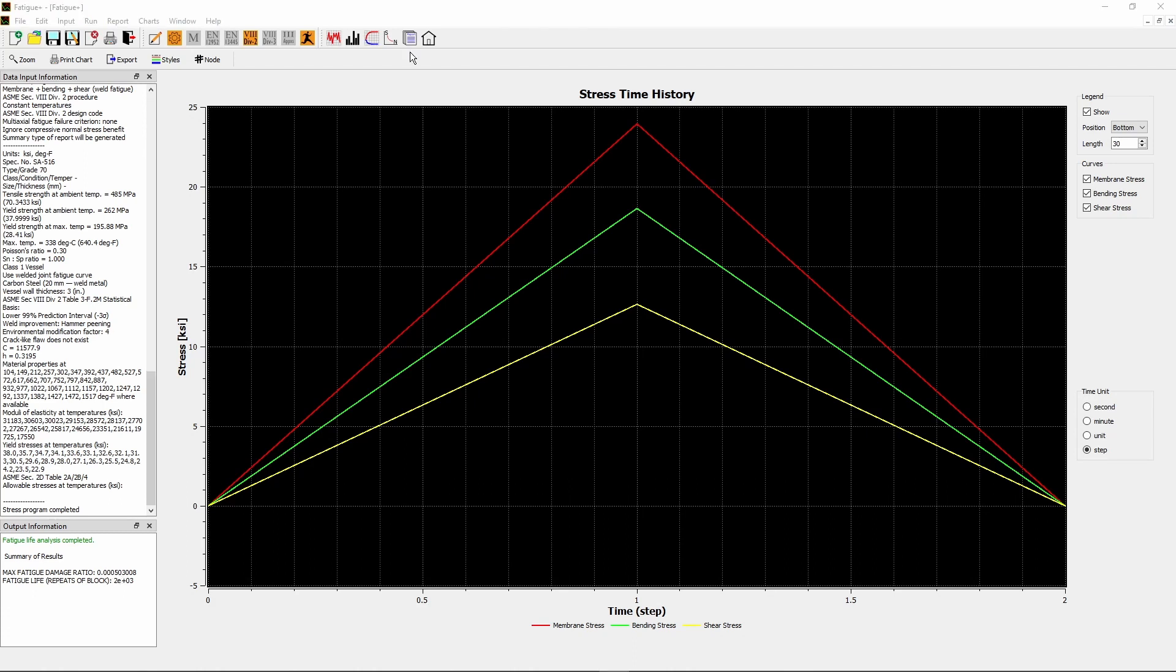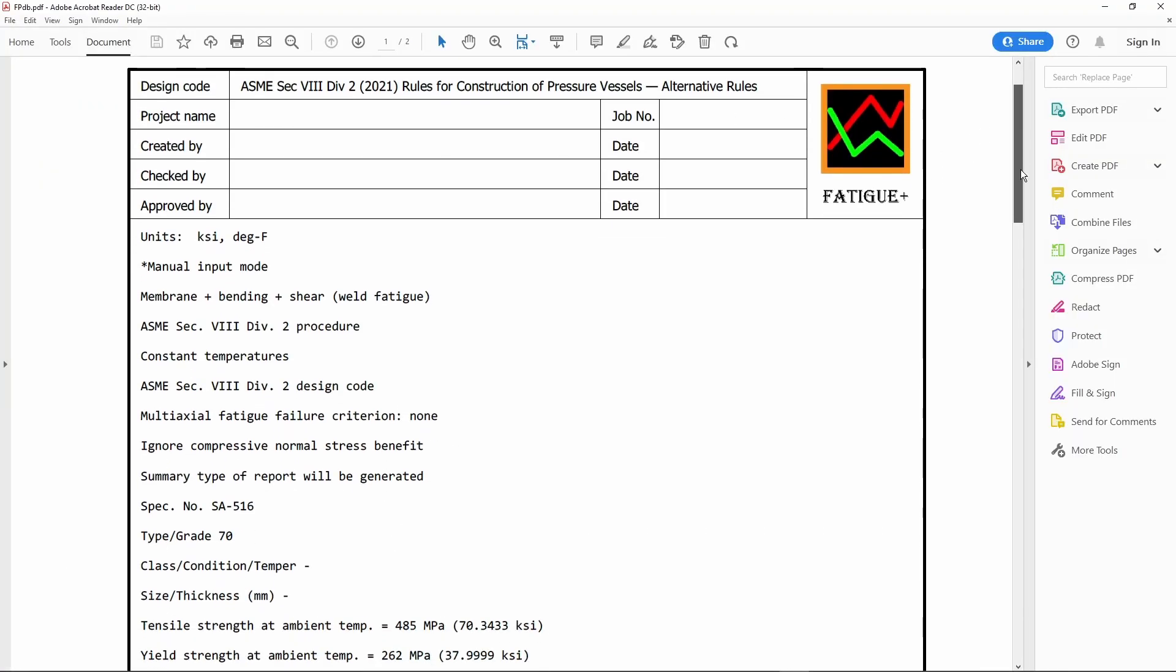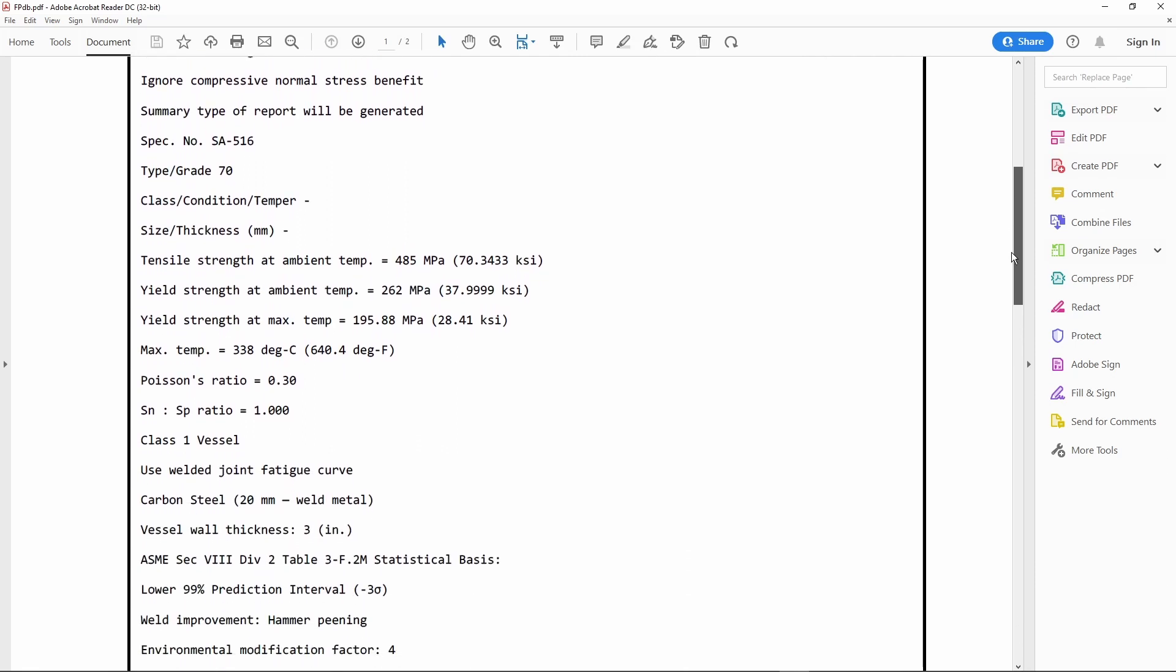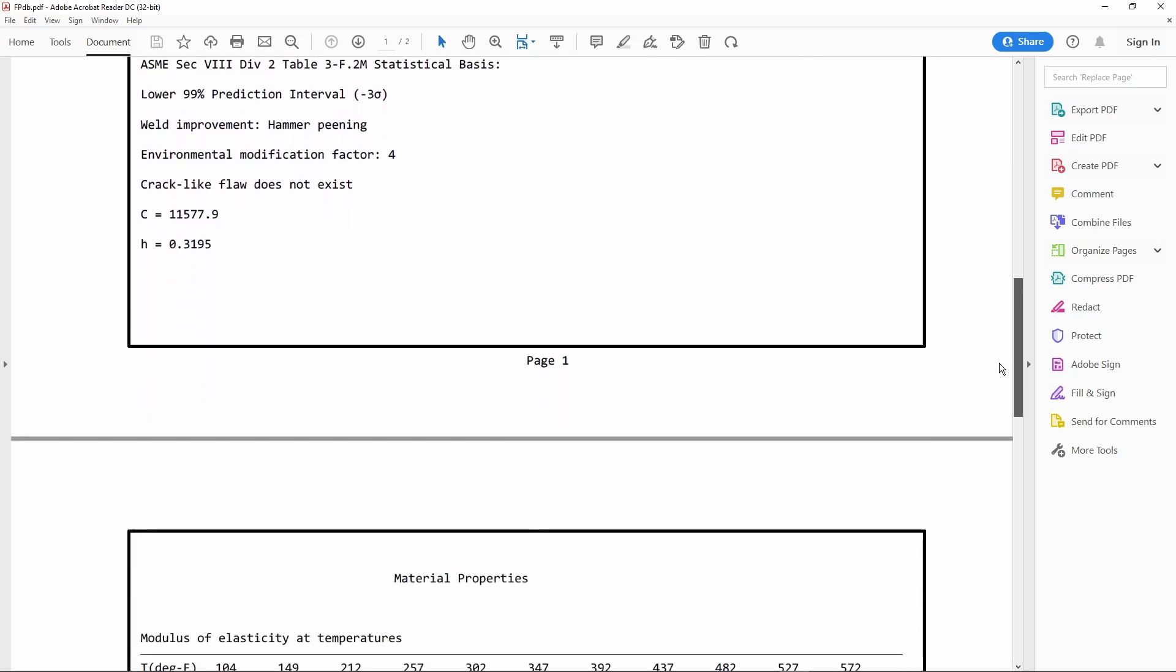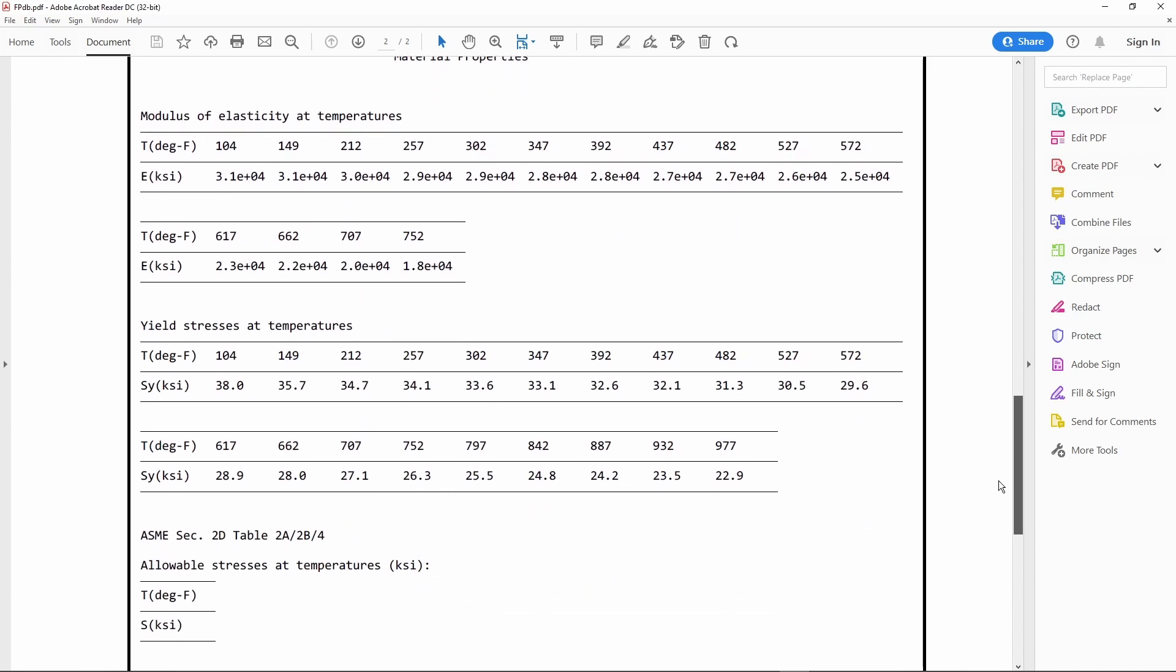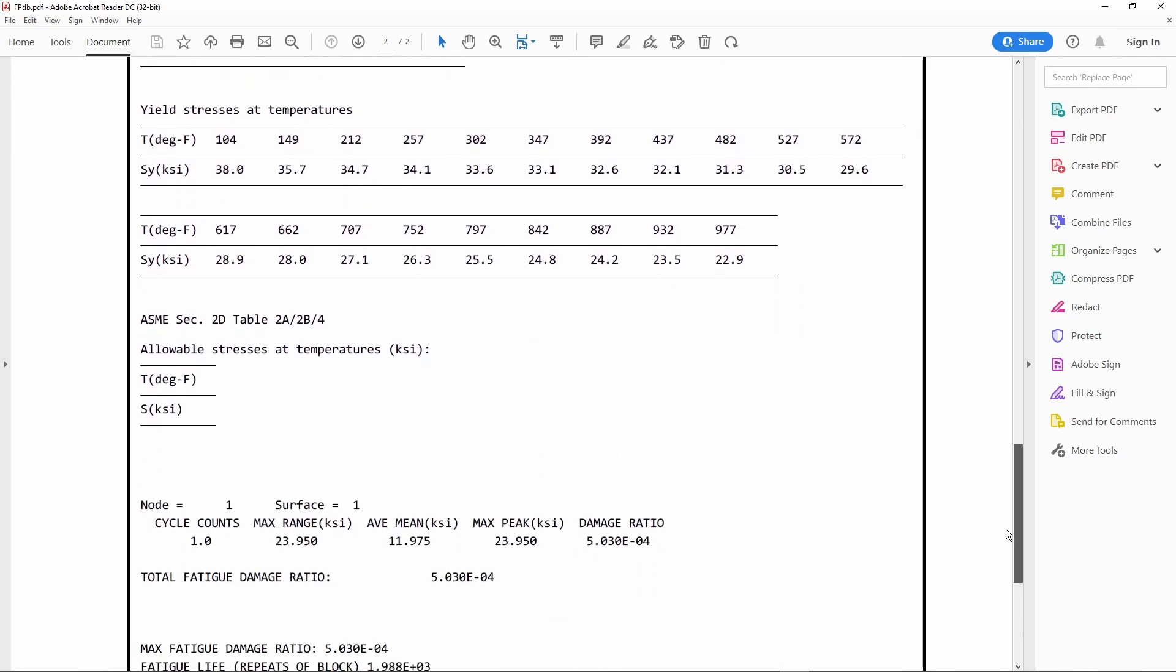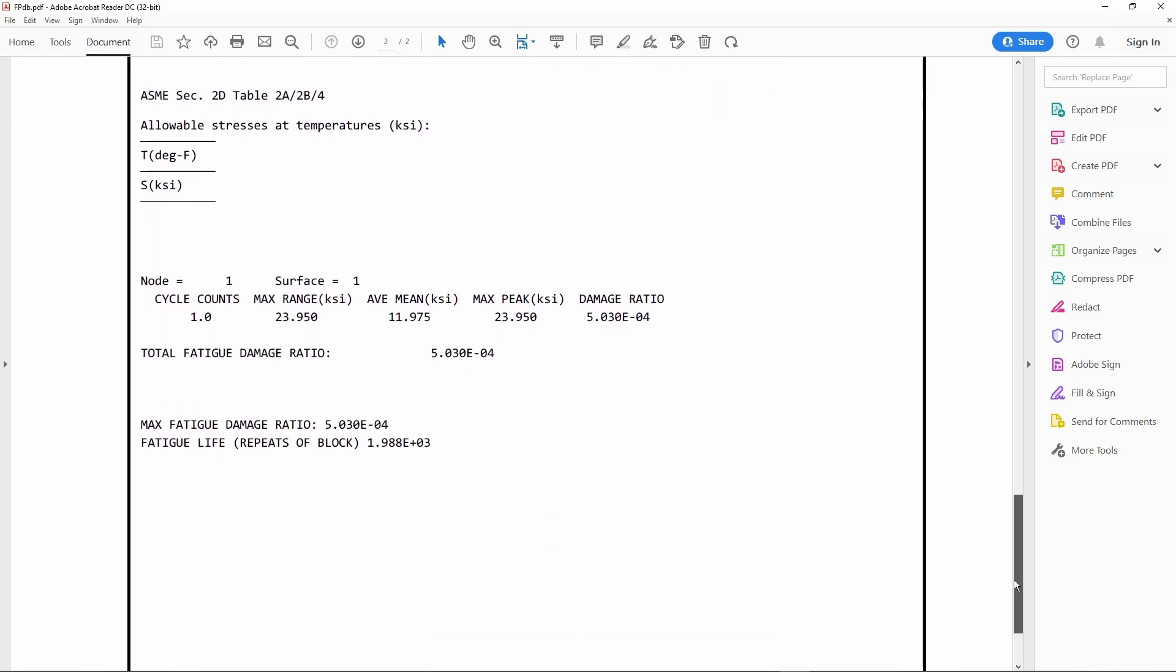Now let's open the report to see the results. Click Open Result Report button on the toolbar, and the result report file opens. The report shows the input data, the material properties from material database, and the calculated damage ratio and fatigue life.